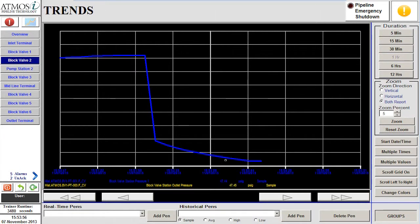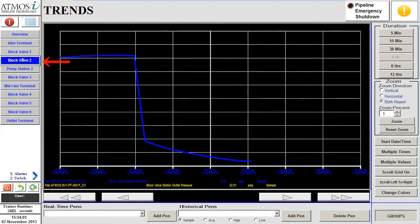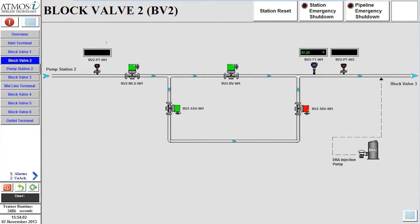As the pressure continues to fall at block valve 1, we will notice that alarms are generated at block valve 2. Navigating to block valve 2 shows that the alarms are due to low pressure at the station.